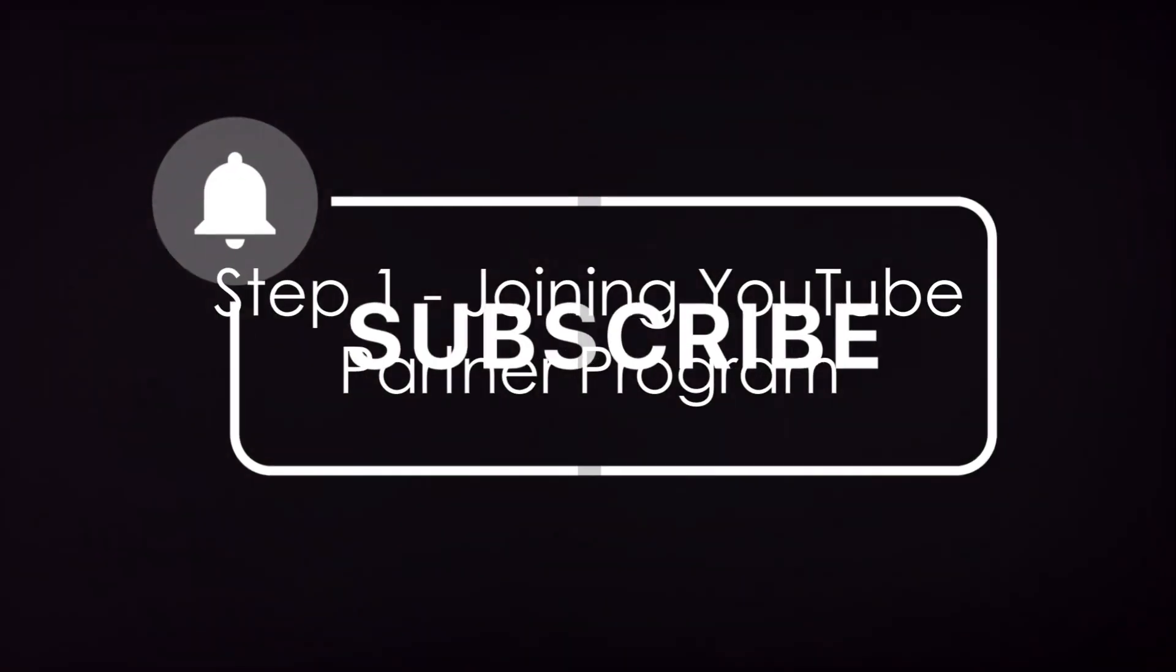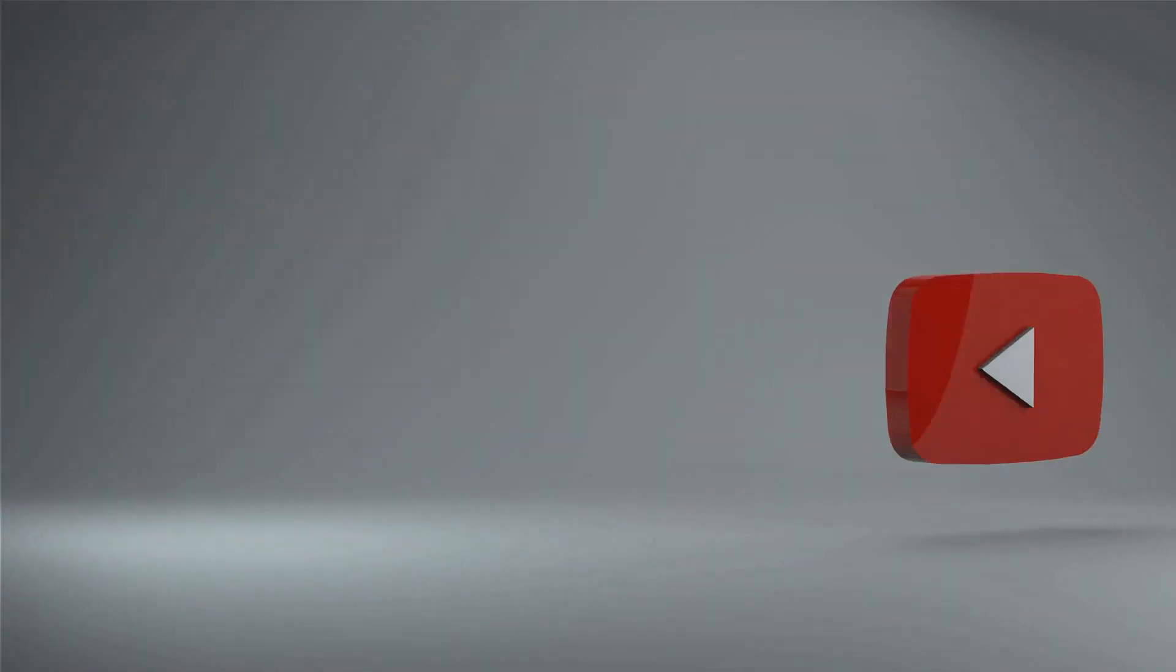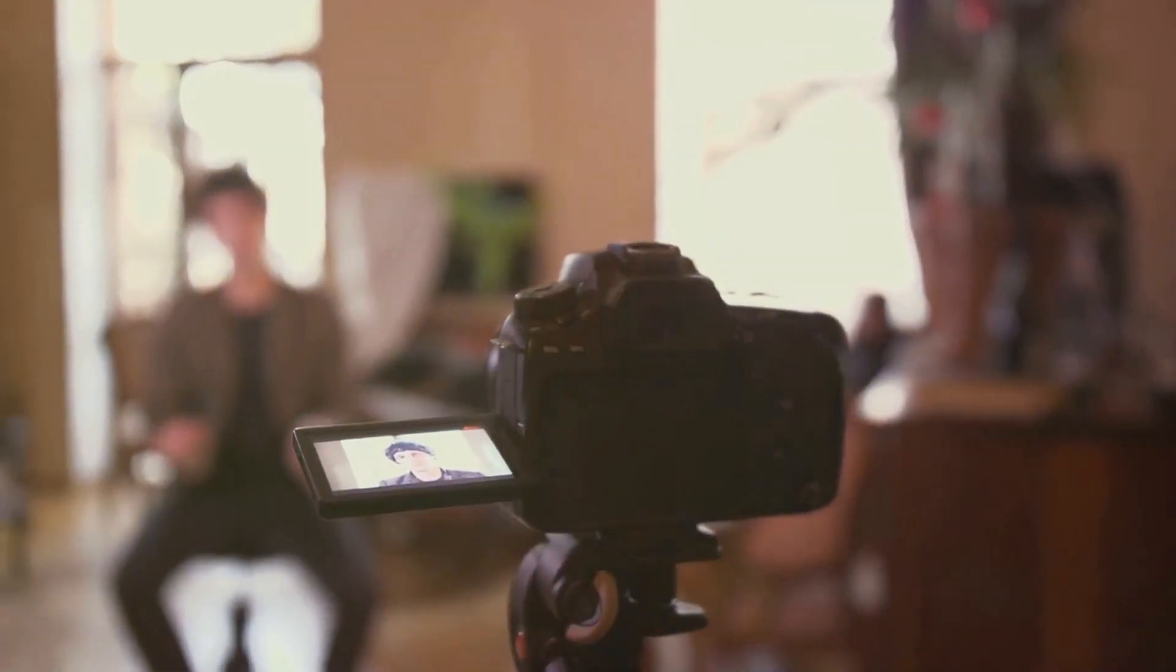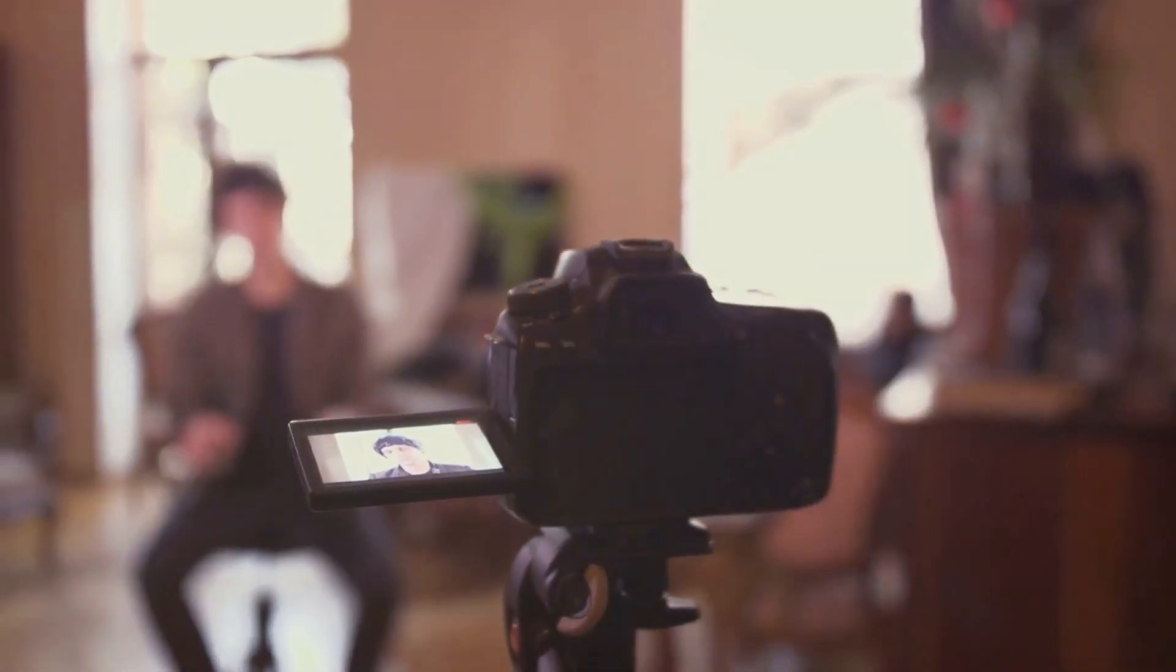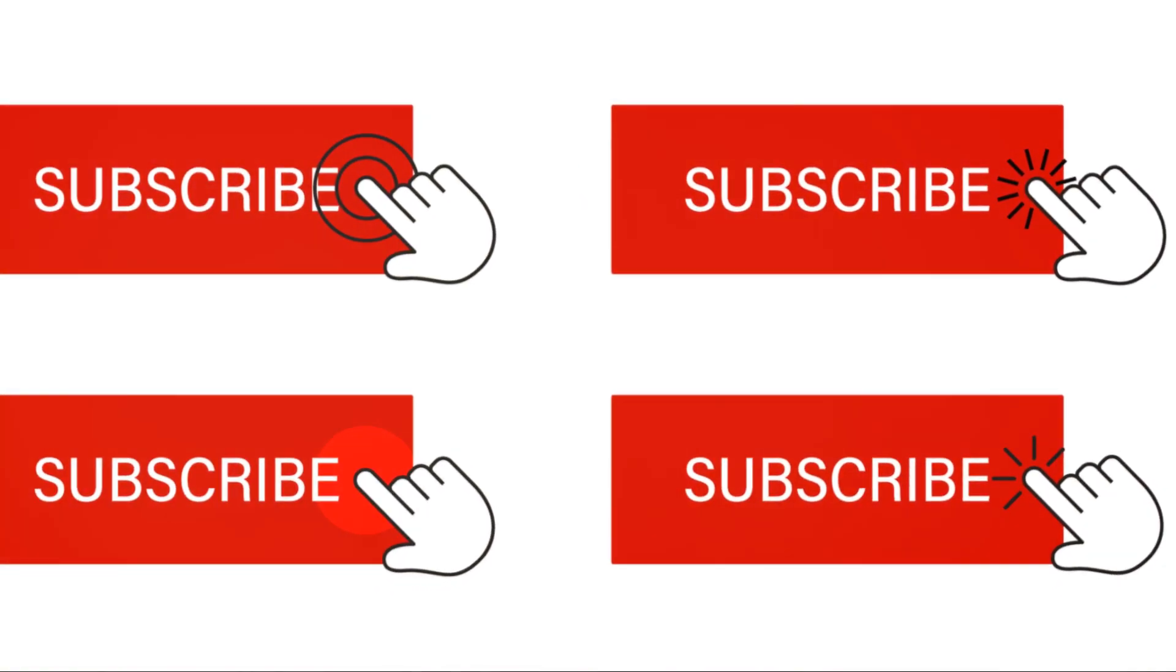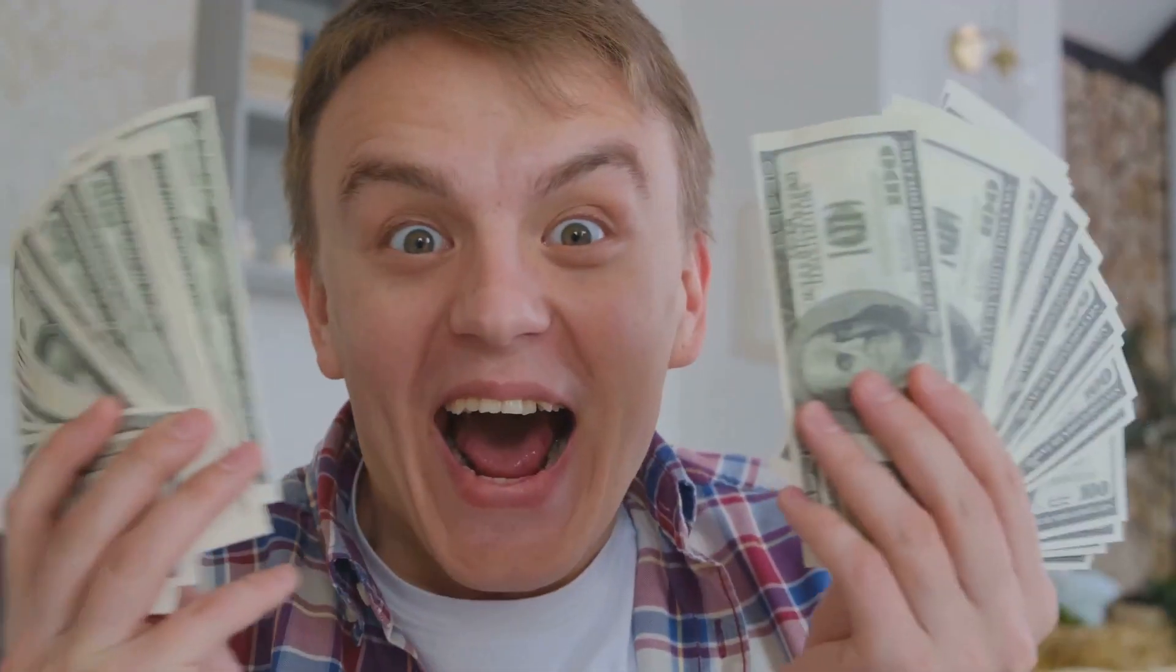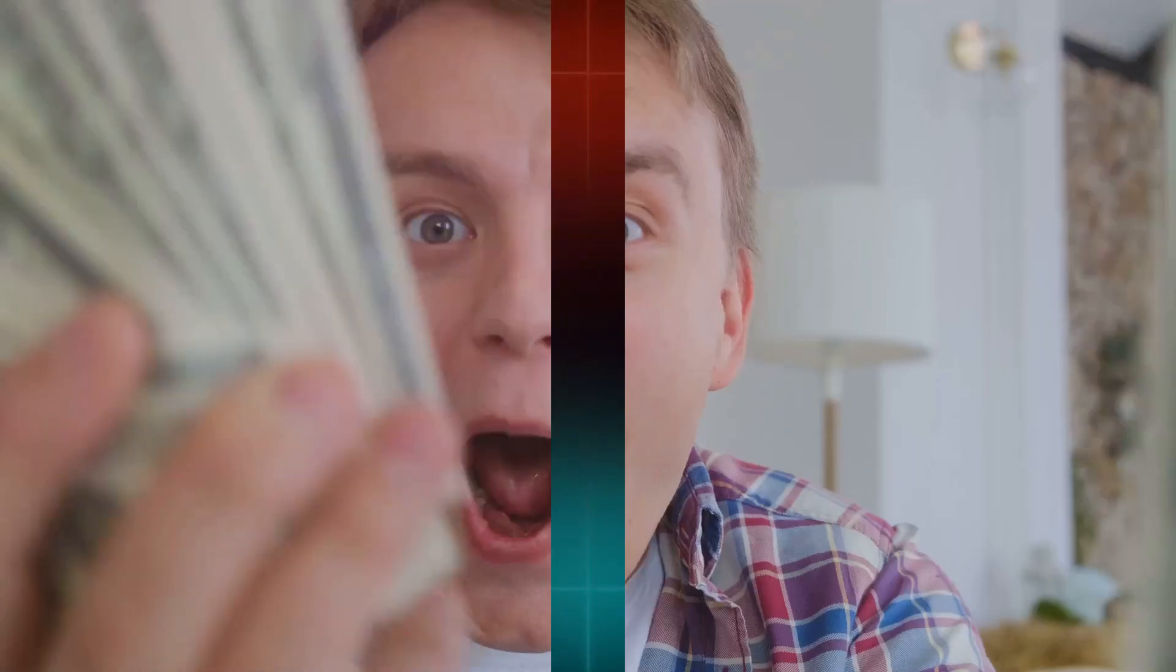The first step to making money on YouTube is joining the YouTube Partner Program. To qualify, you need at least 500 subscribers and 3,000 watch hours in the past year. Additionally, you should have at least three public uploads in the last 90 days. Once you meet these requirements, you're on your way to monetizing your channel.